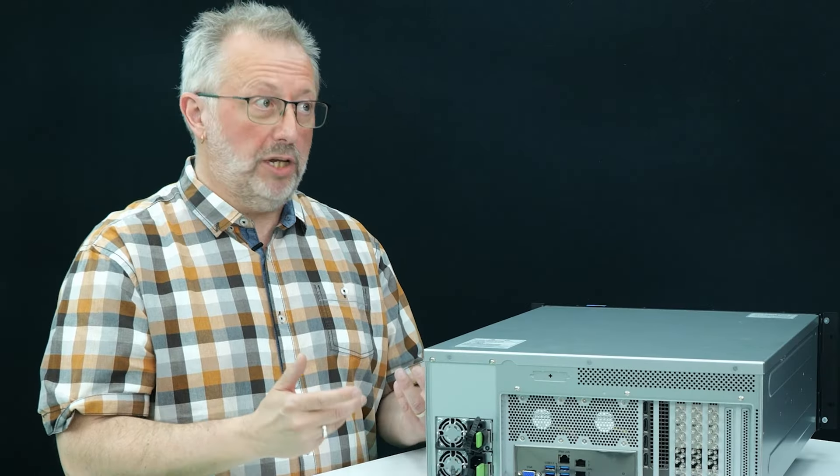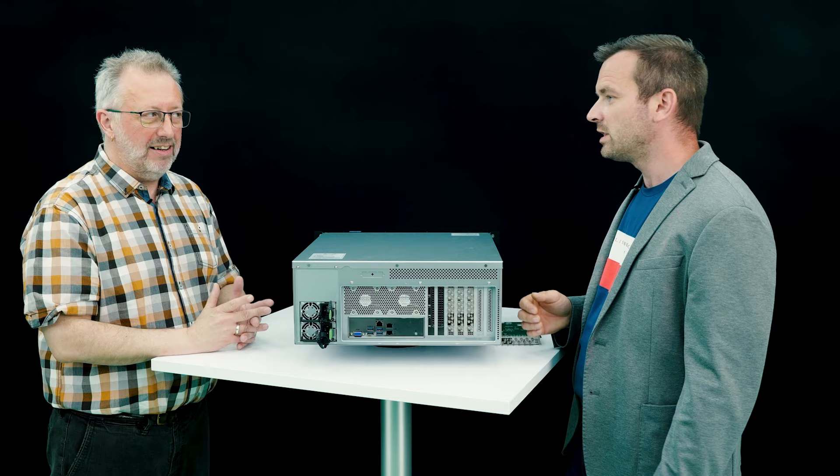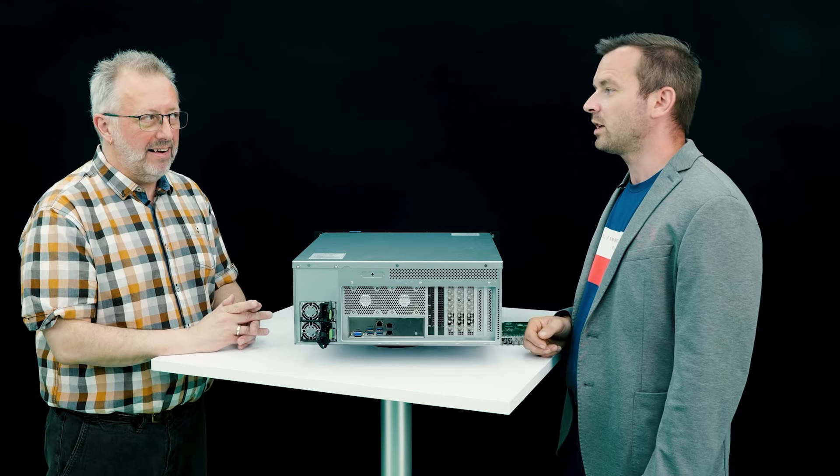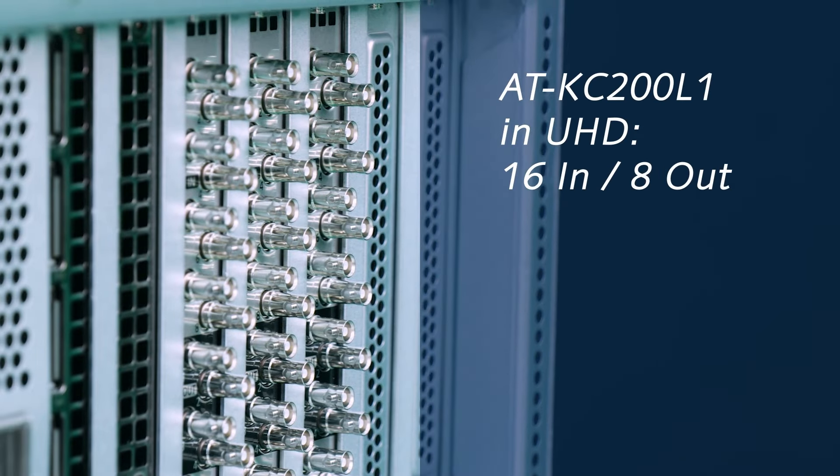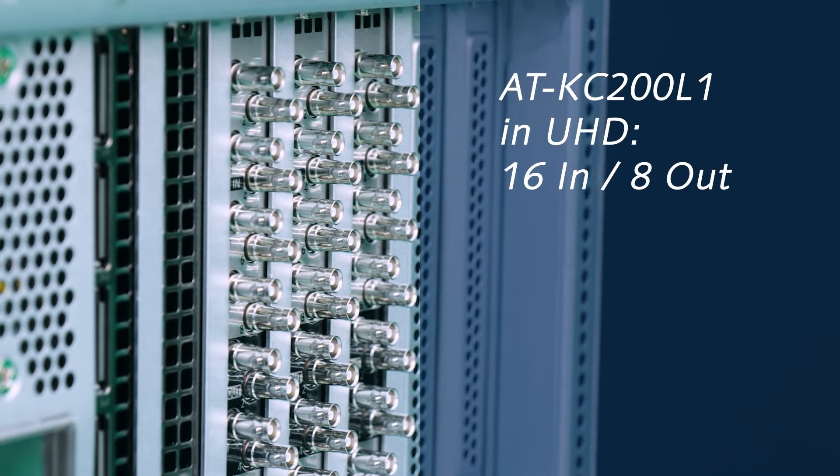And how many would it make in UHD? Usually in UHD, you have to divide all the numbers by 4, but that's not the case in Kairos. You only have to divide it by 2. So we end up in 16 by 8 in UHD.